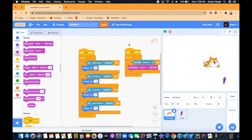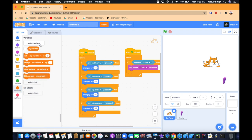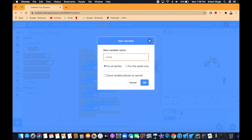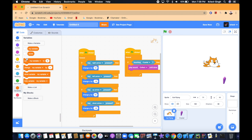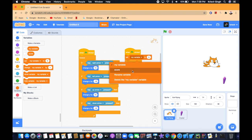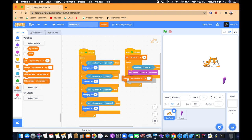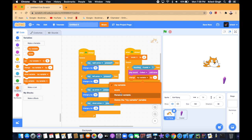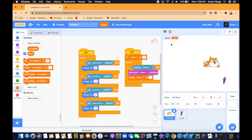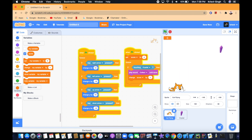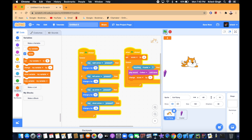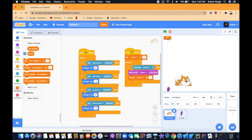Now we want to add score variables. Go to Variables and make a variable called 'score.' Add a 'set score to zero' block, then add a 'change score by 1' block. Show the score variable on screen and set it to a larger readout. Now we have our score, our controlling sprite, and our collectible sprite all working together.